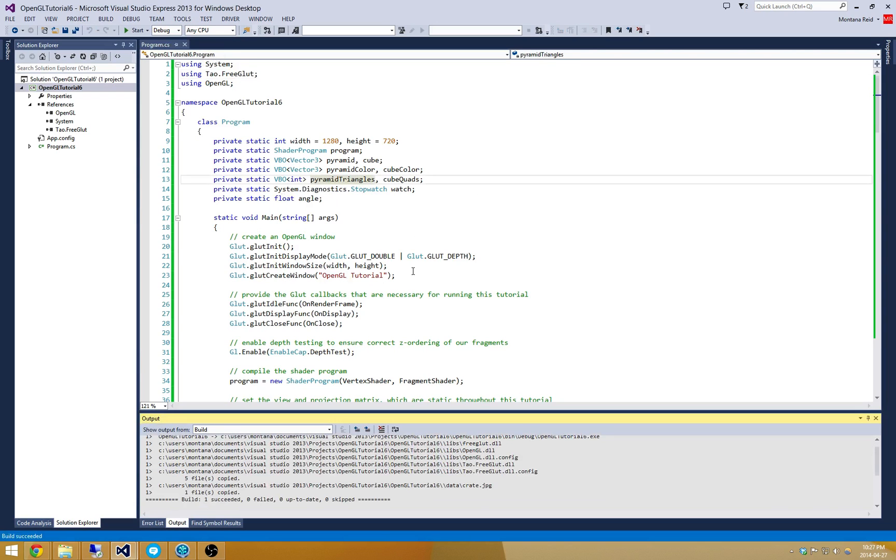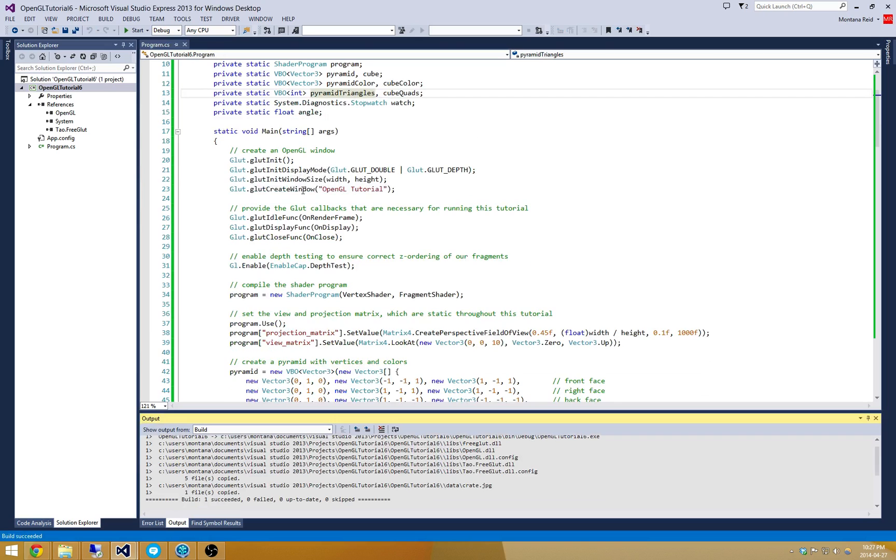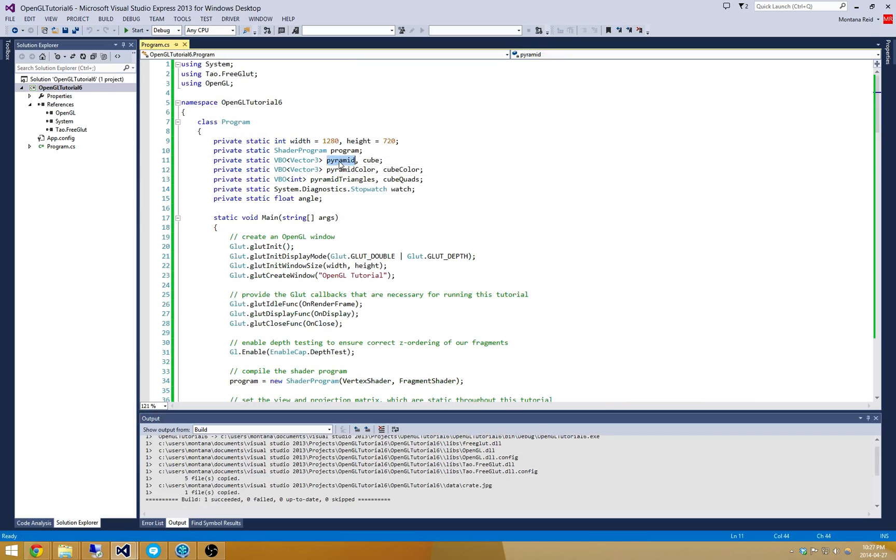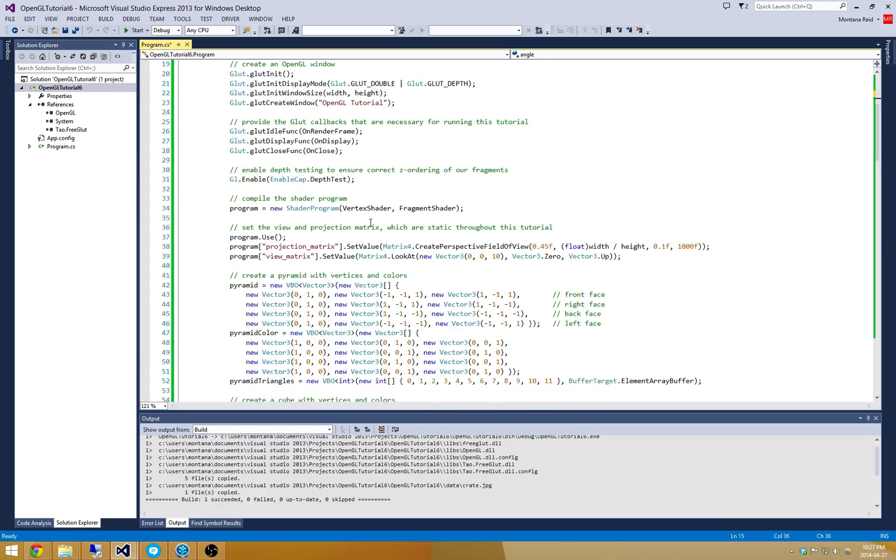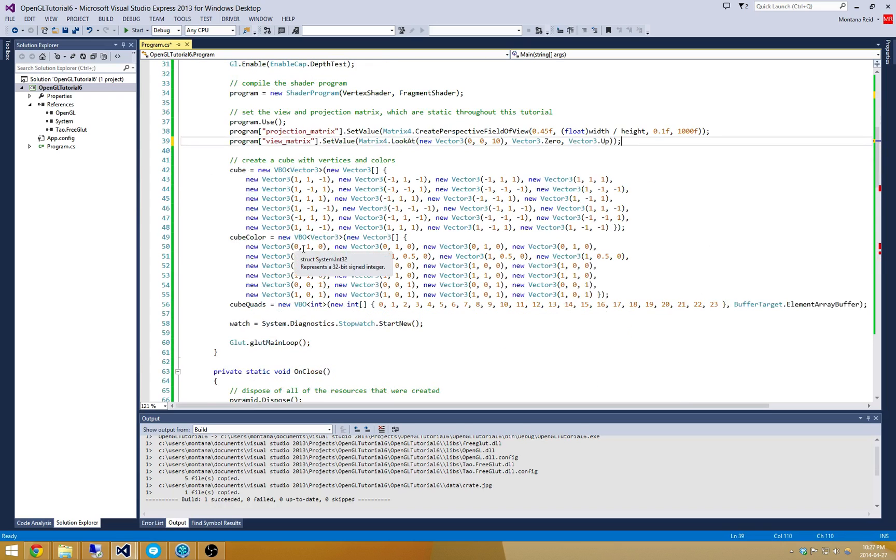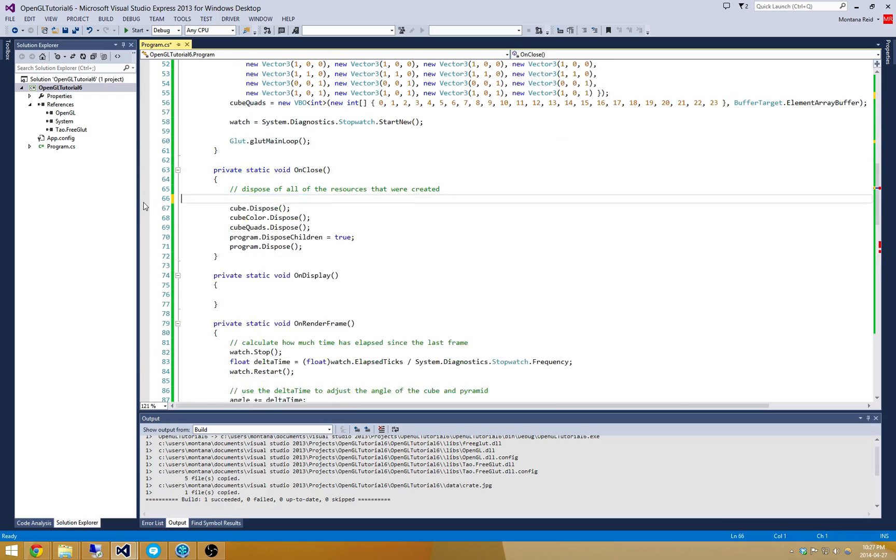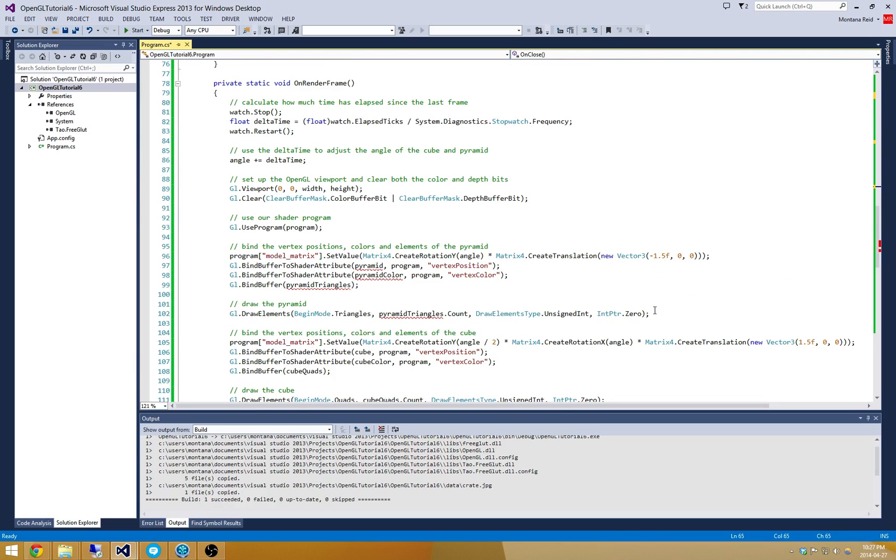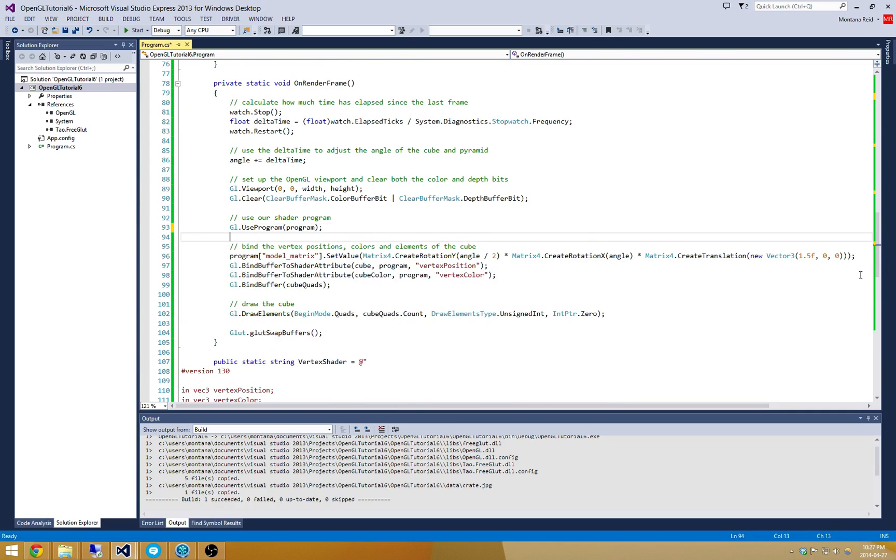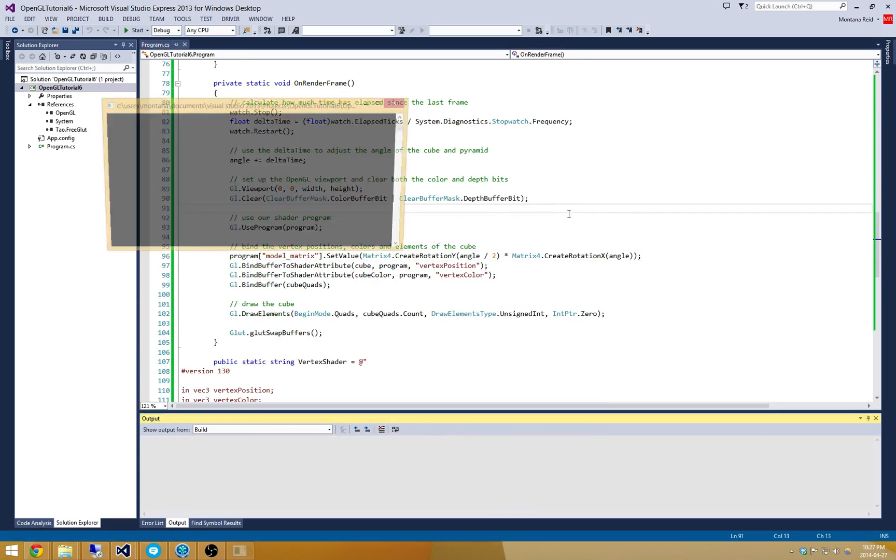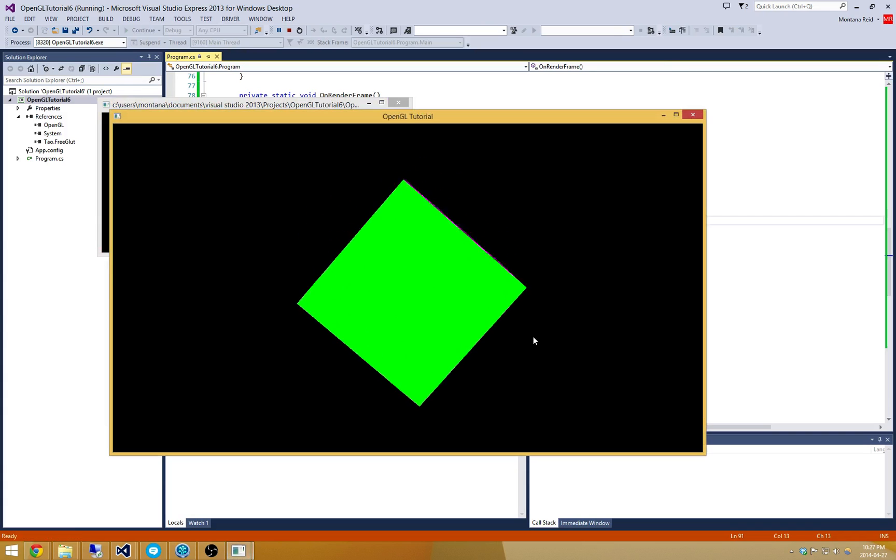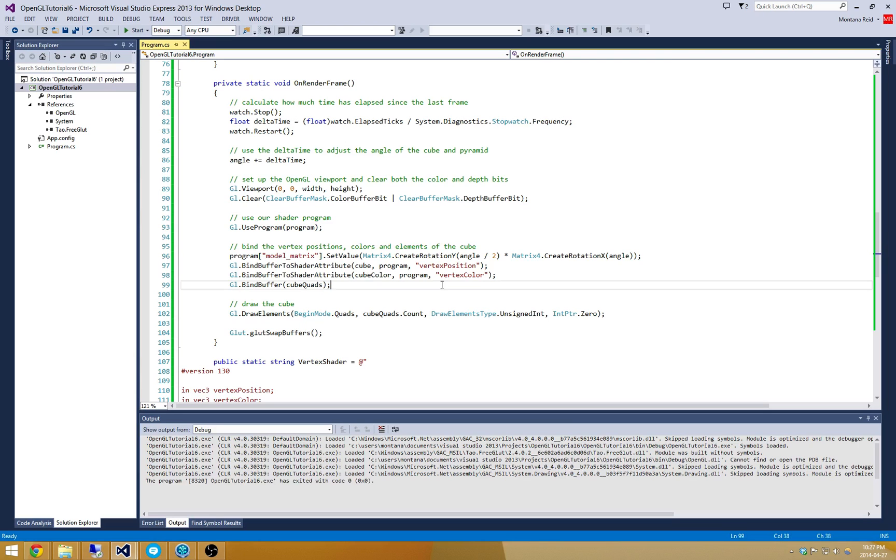We'll go and compile that. Crate.jpg should now be in my executable directory. Let's do a little cleanup. Let's remove the pyramid from use because we're not going to be using it in this project. Let's get rid of all those dispose methods and also get rid of drawing it. Because we're only drawing the cube now we can remove its translation. There we go. We've got our cube being drawn. We just have to texture it.